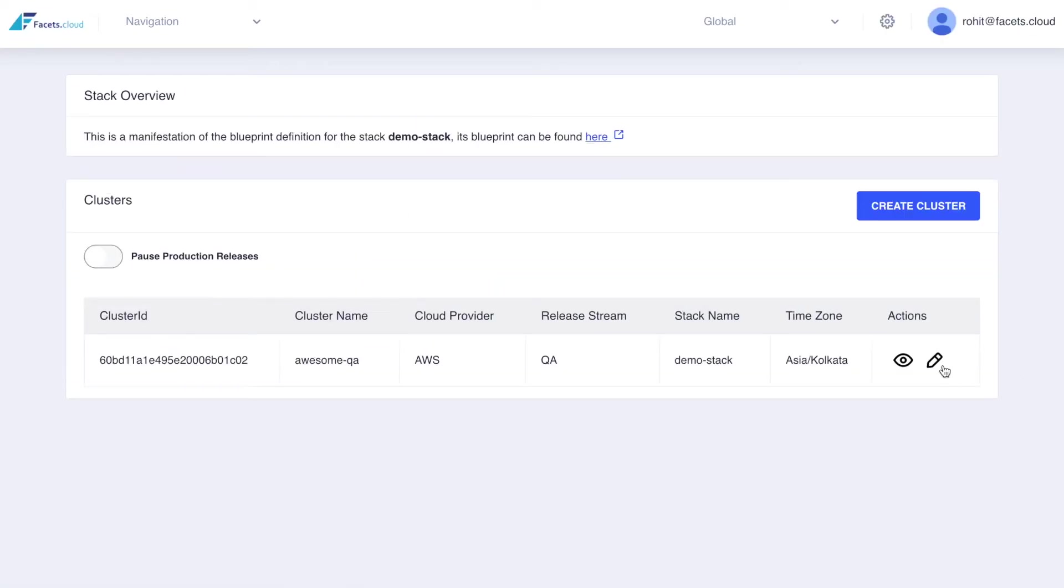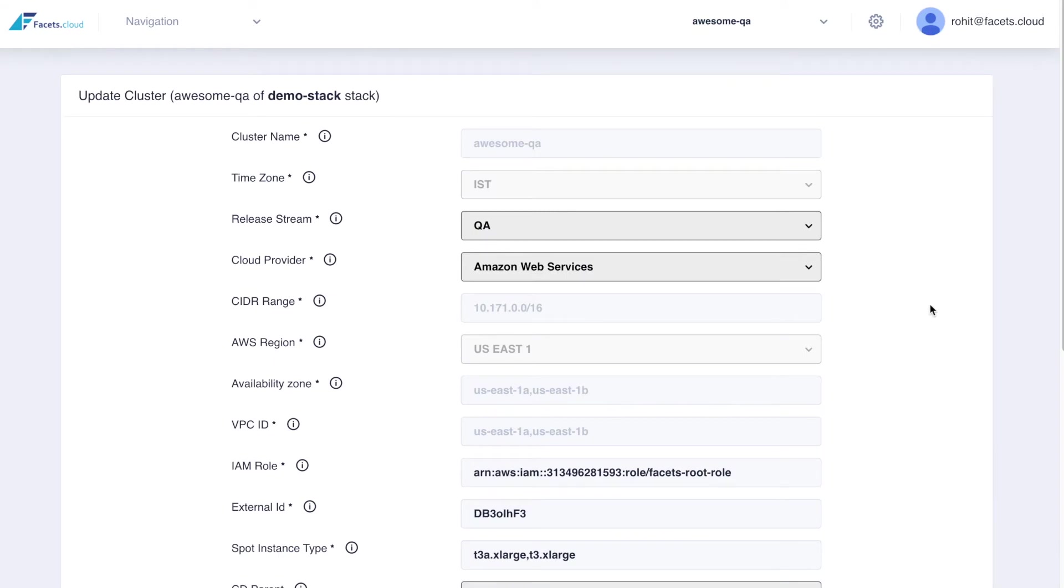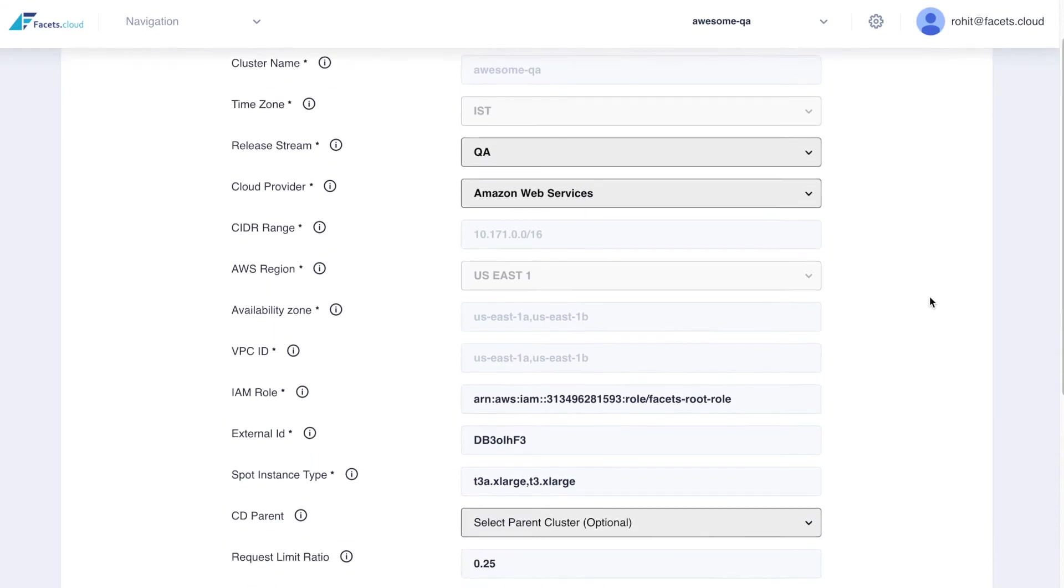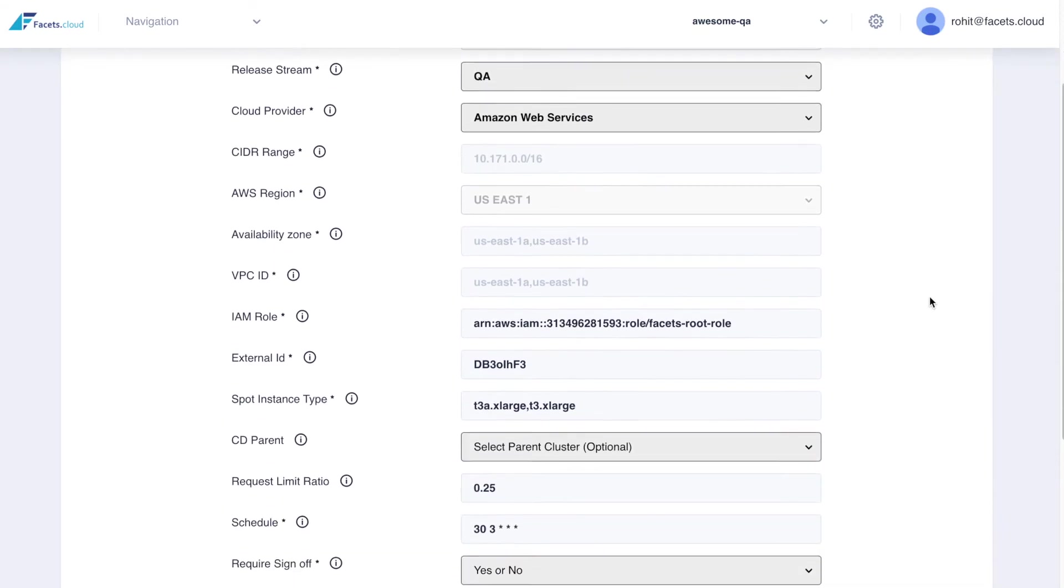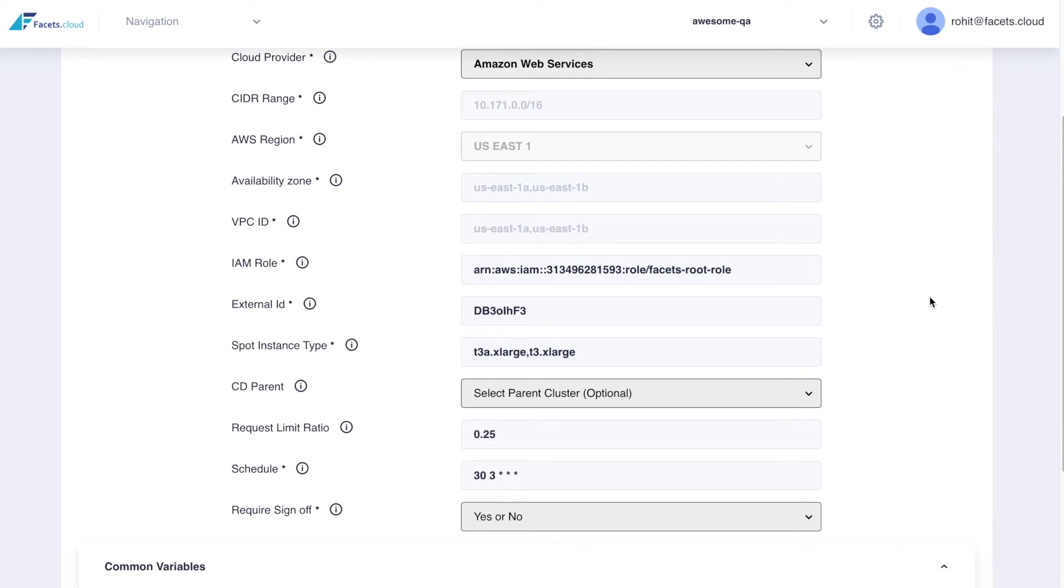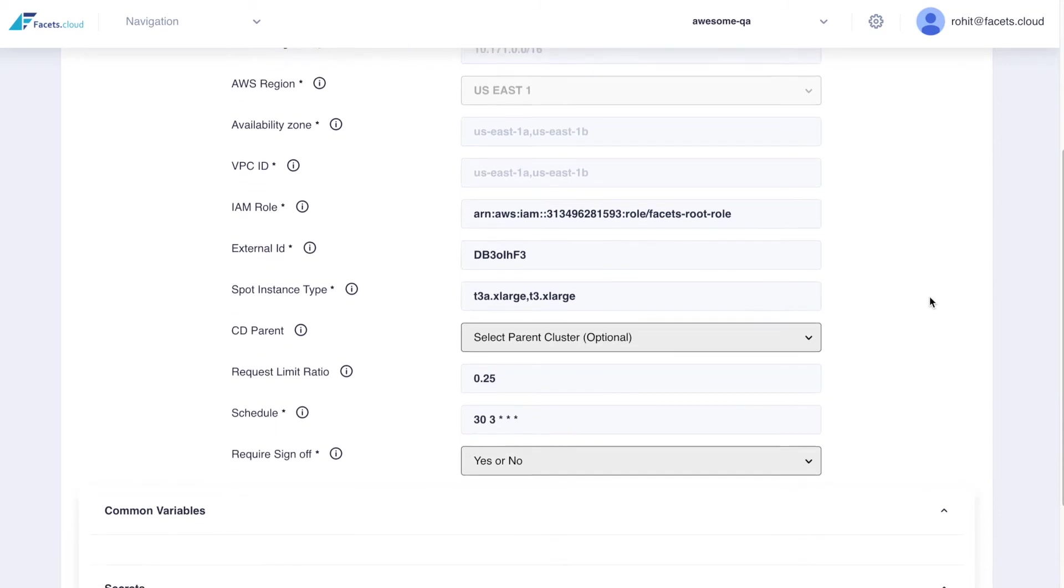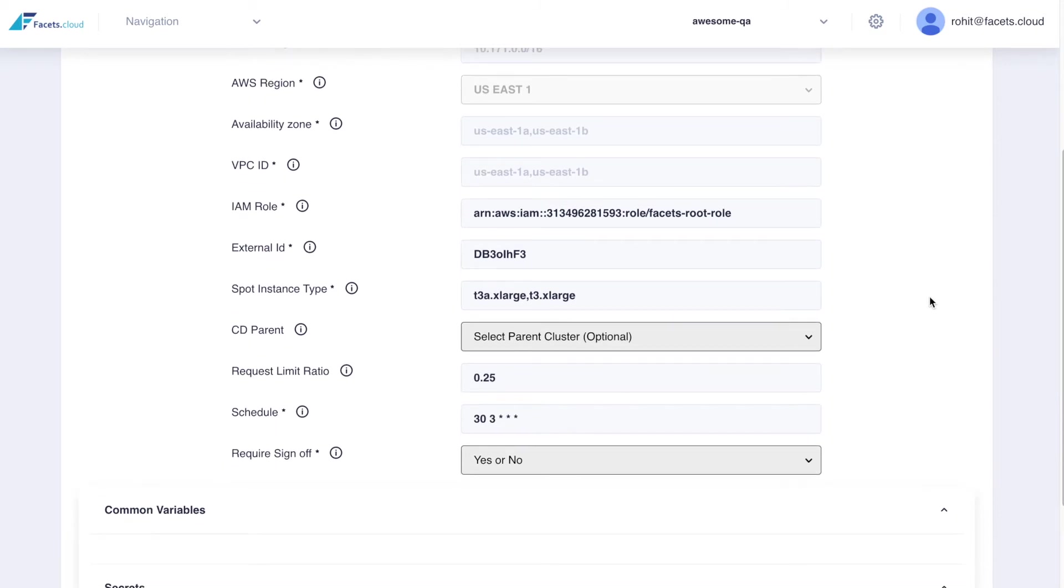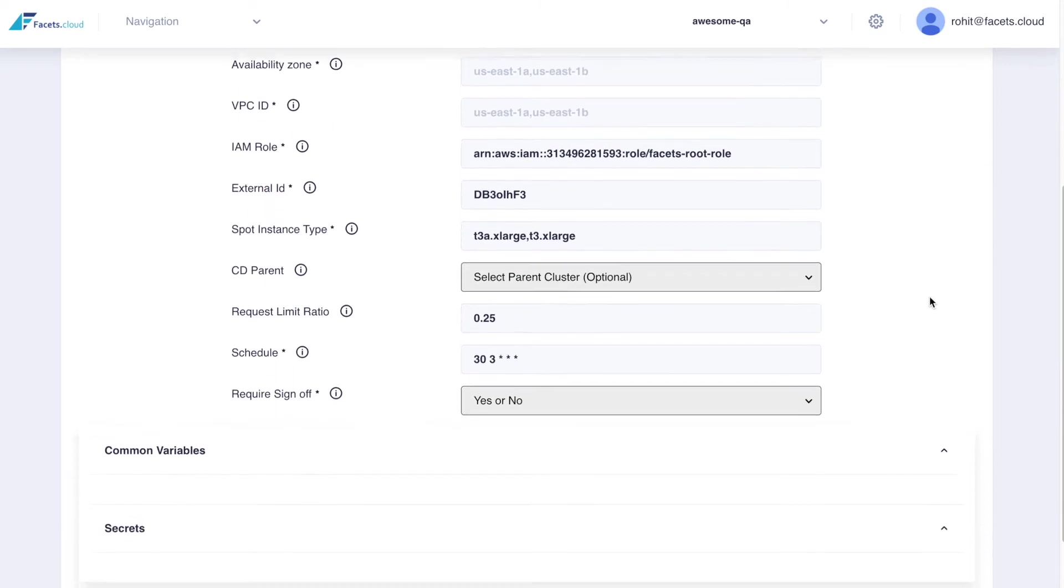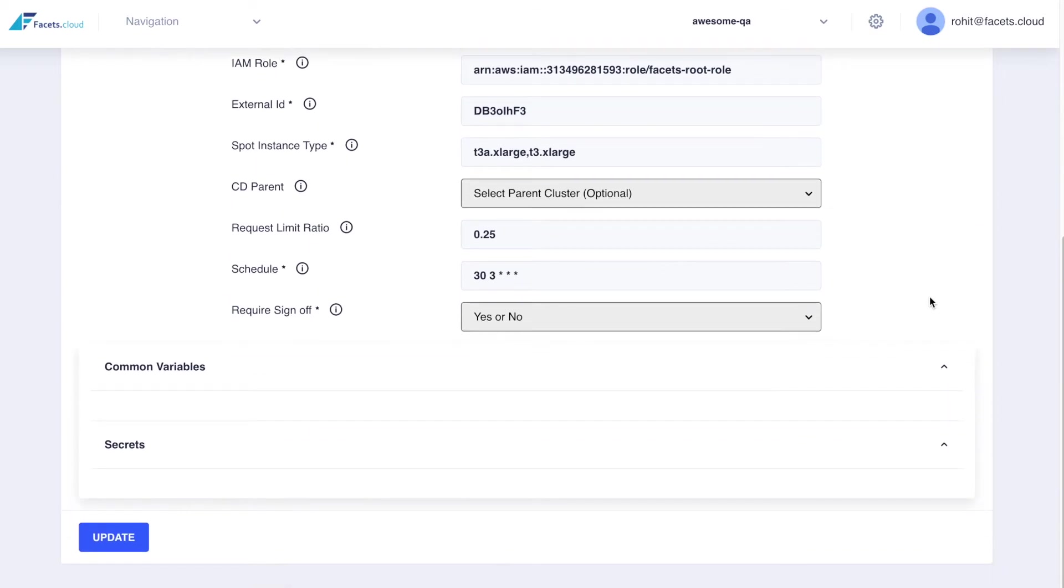To create a cluster, you select the cloud provider, region, time zone and a set of cloud provider credentials with sufficient permissions. You can also configure a continuous delivery workflow for the cluster. Any common environment variables and secrets are also provided at cluster creation time.